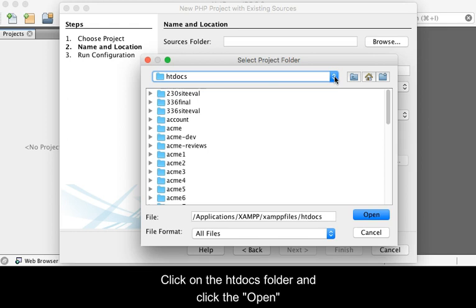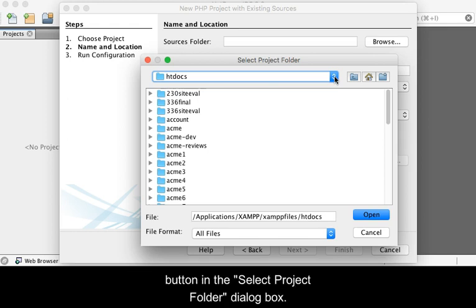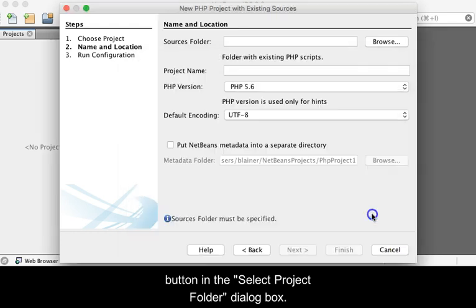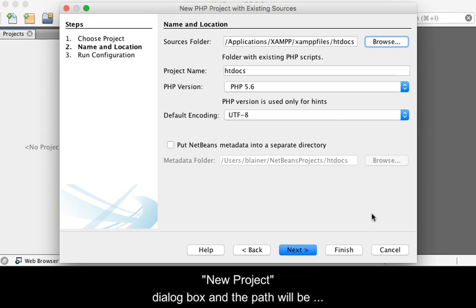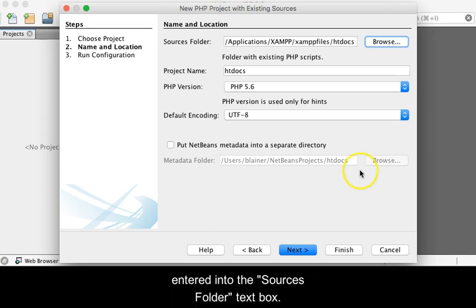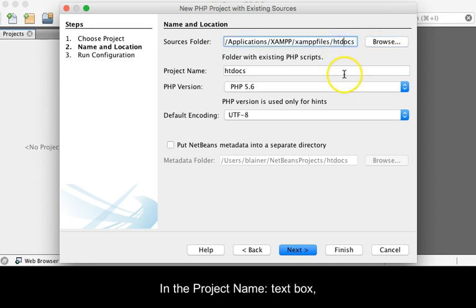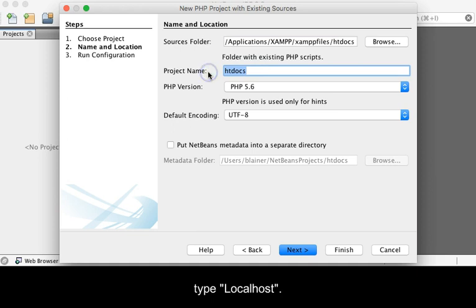Click on the htdocs folder and click the Open button in the Select Project Folder dialog box. The dialog box will close and you will be returned to the New Project dialog box and the path will be entered into the Sources folder text box. In the Project Name text box, type localhost.